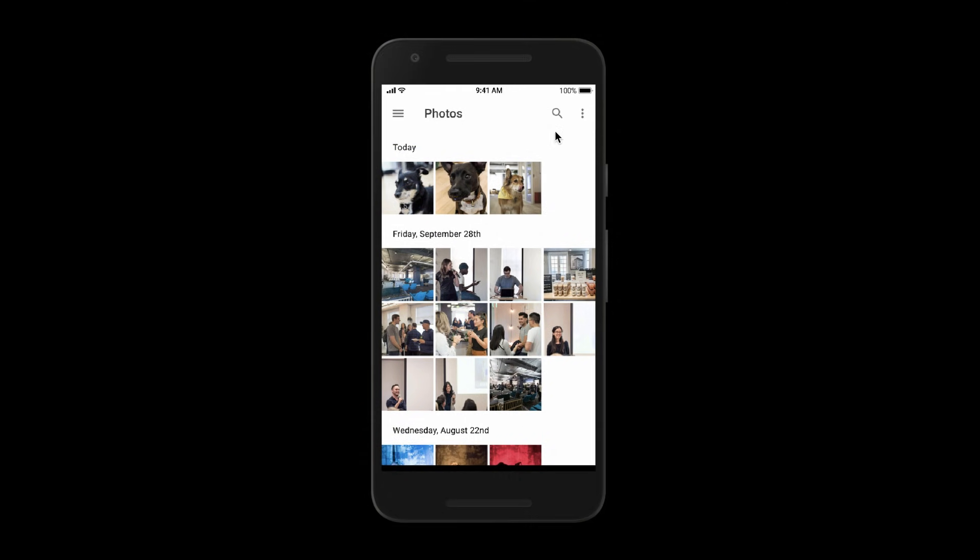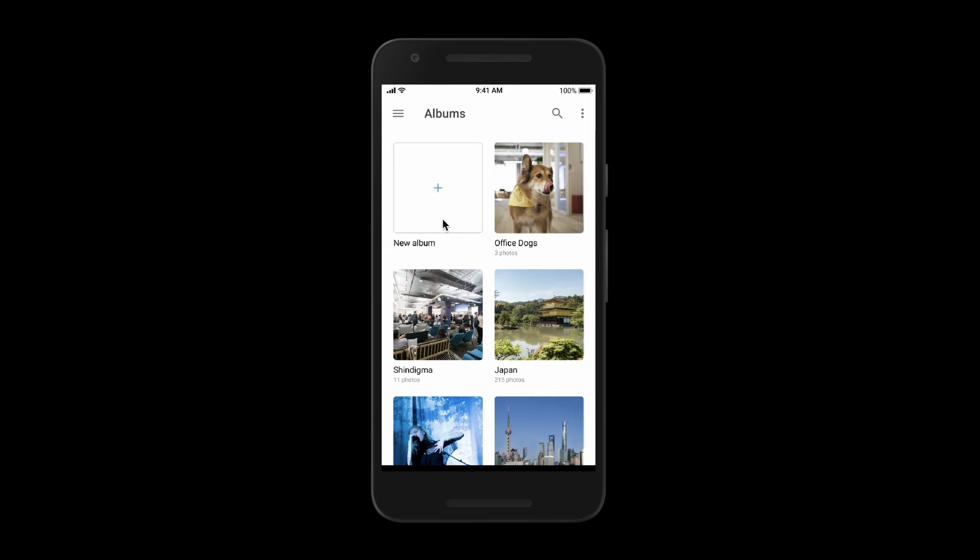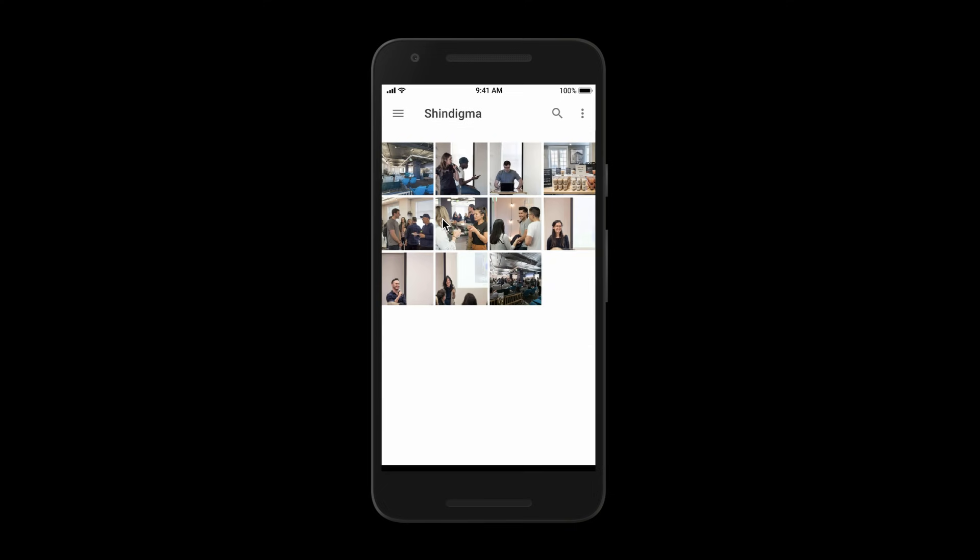There are many other ways to use overlays to prototype realistic, high-fidelity interactions. Here are a few more examples of how you can use overlays.